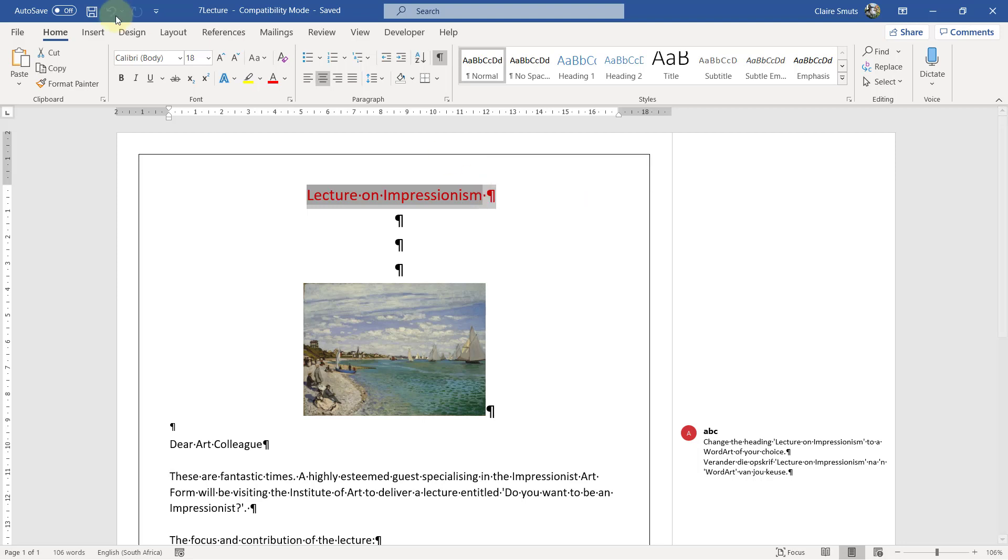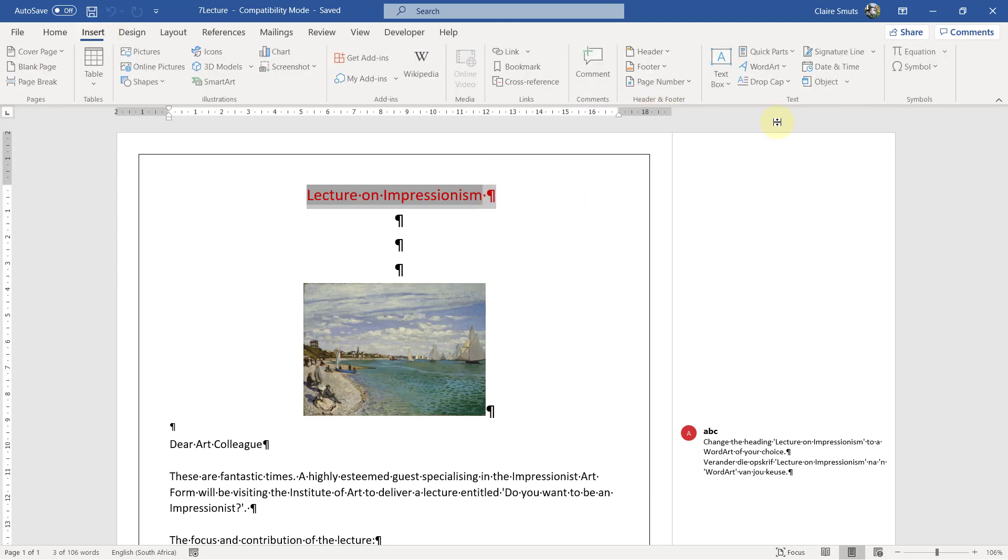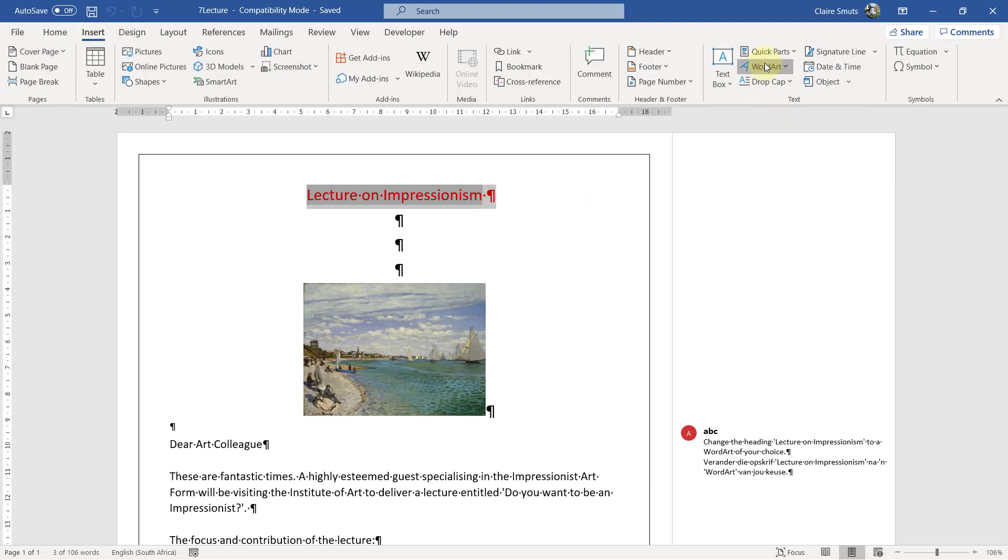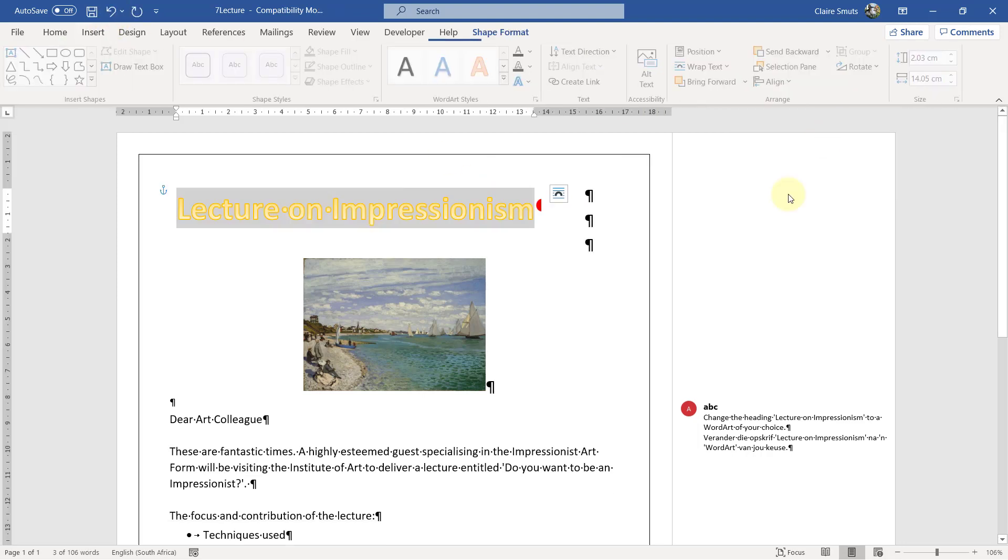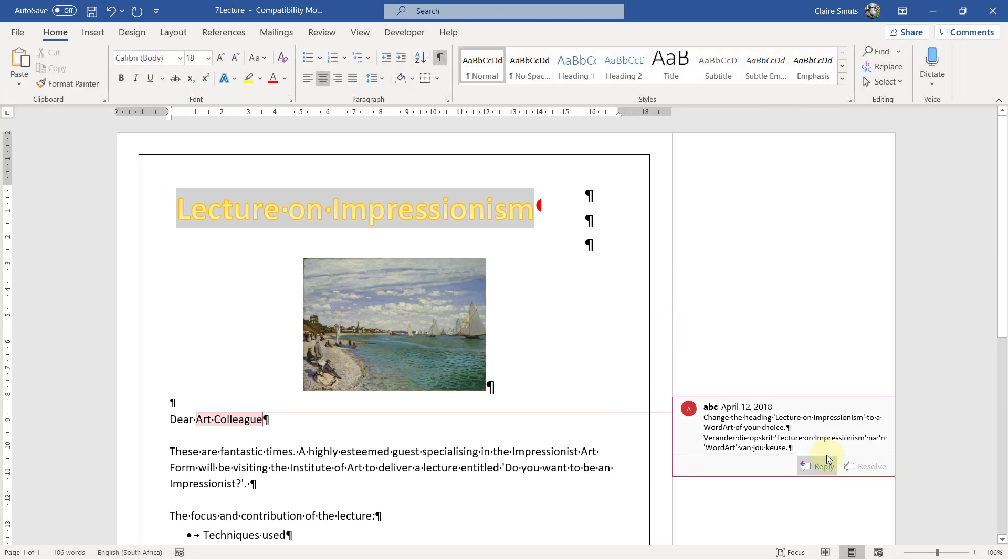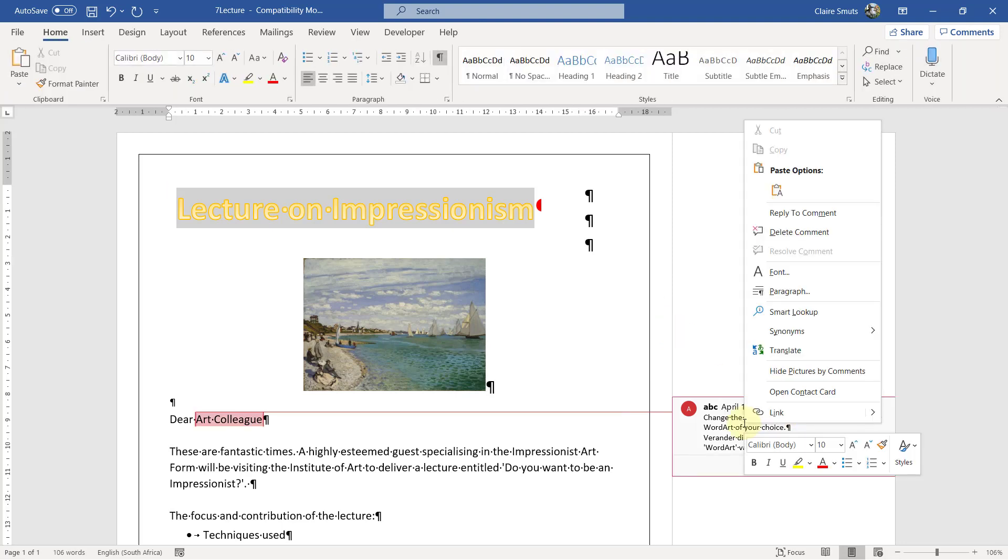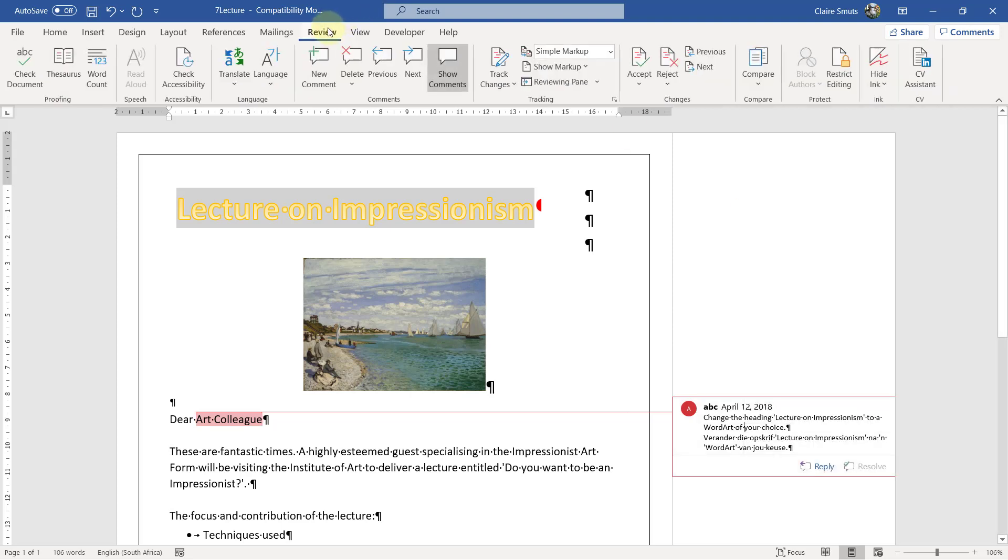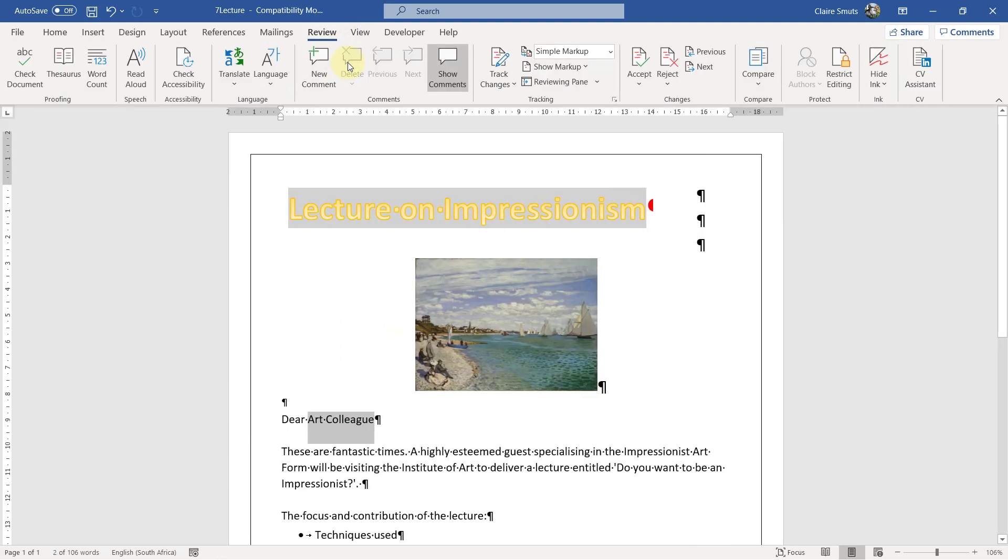Okay, so insert word art and then remove the comment. So you can try and right click and delete comments. Sometimes you don't always get that option. So then under review, you can delete the comment.